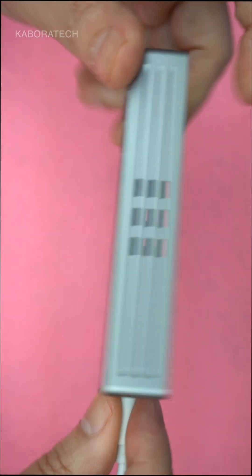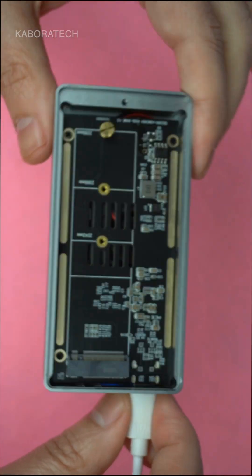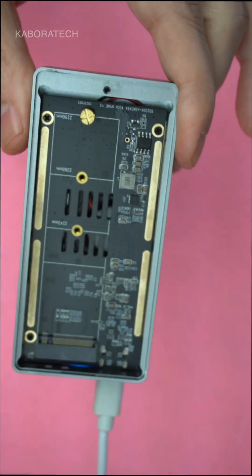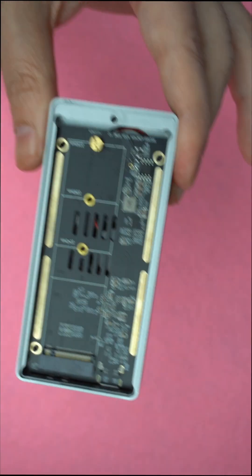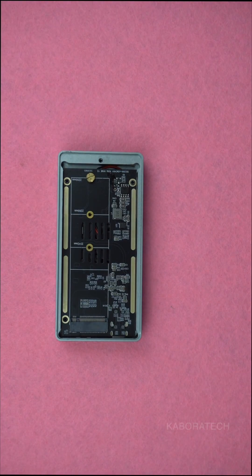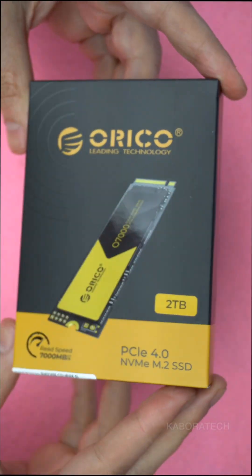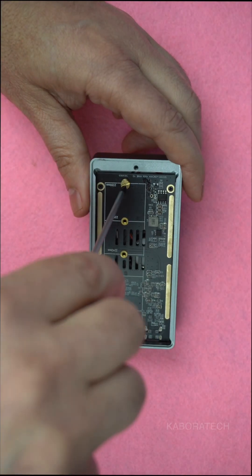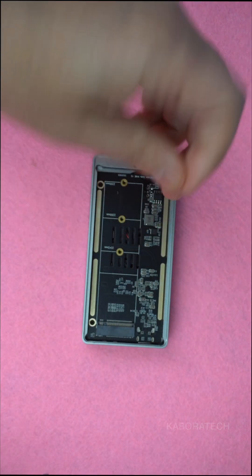Installation is easy. It supports 2242, 2260, and 2280 form factors, up to 4 terabytes of storage, all in a compact aluminum case.